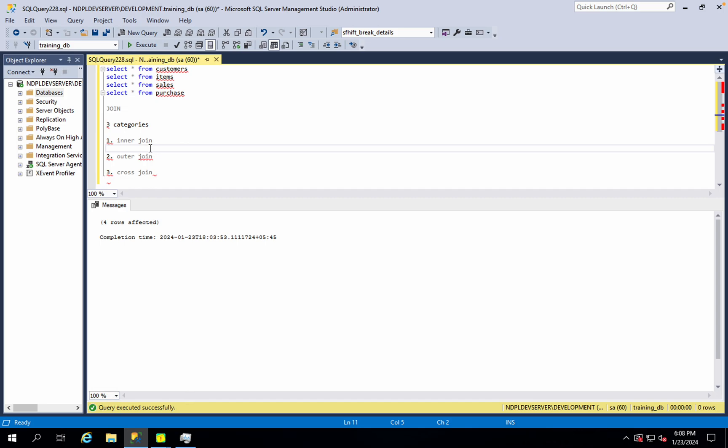What happens in the outer join? The options are left, right, or full table. Left table, right table, or both. In the joined table, if no records exist in one side, you can use outer join to include all records.